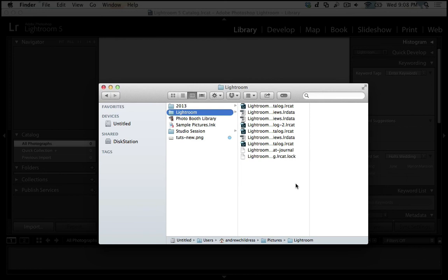Now some photographers prefer using several catalogs, and that's certainly an option too. And what that offers us is the ability to separate our data and maybe keep a catalog for weddings we shoot, portraits we shoot, or even by year or something like that. But for the purpose of this tutorial, I really want to show you the power of the one catalog system. Because with it, we're going to have the most power over our images and the most data to explore.